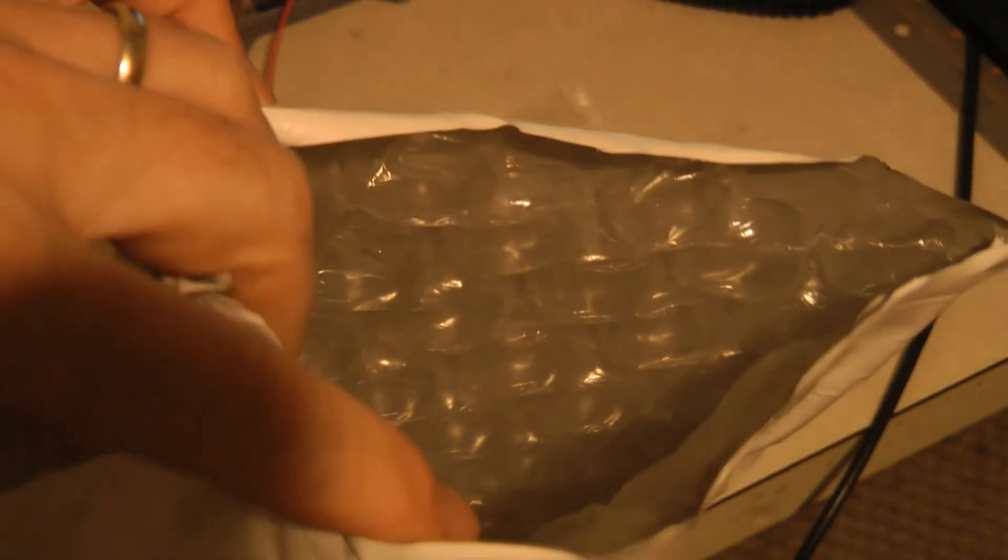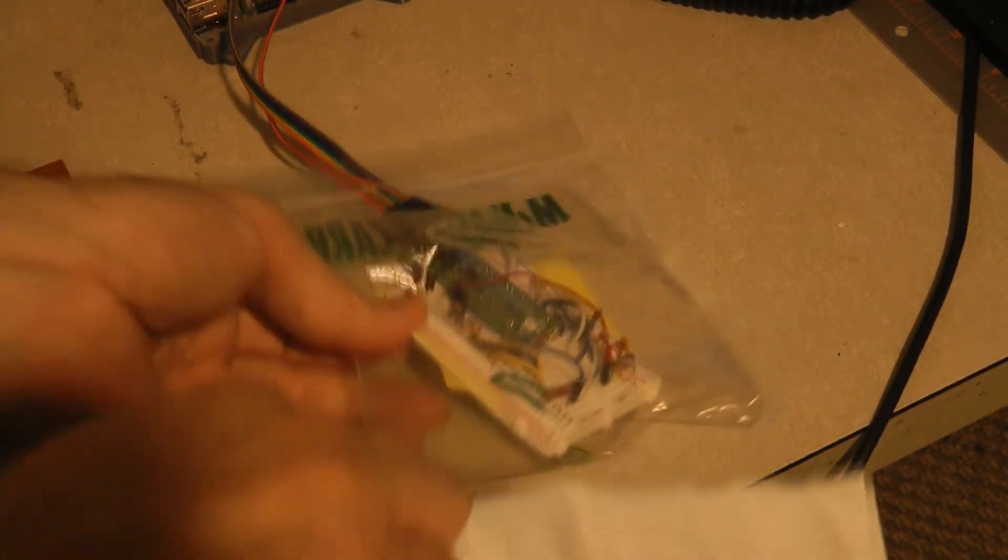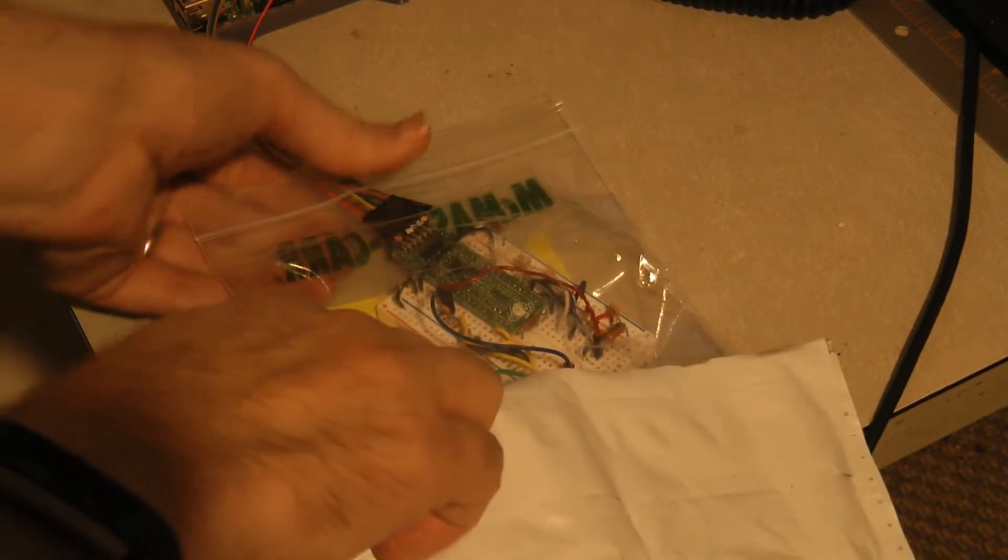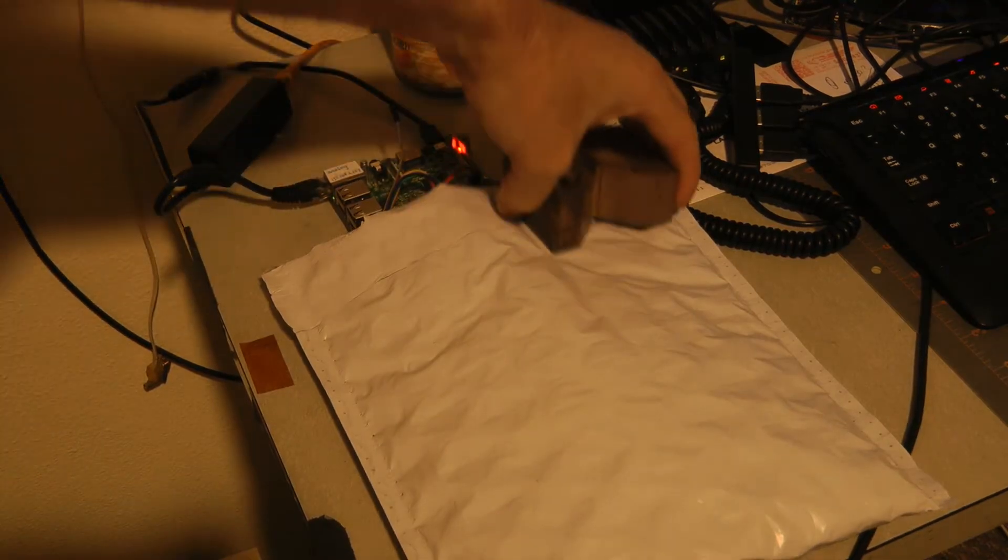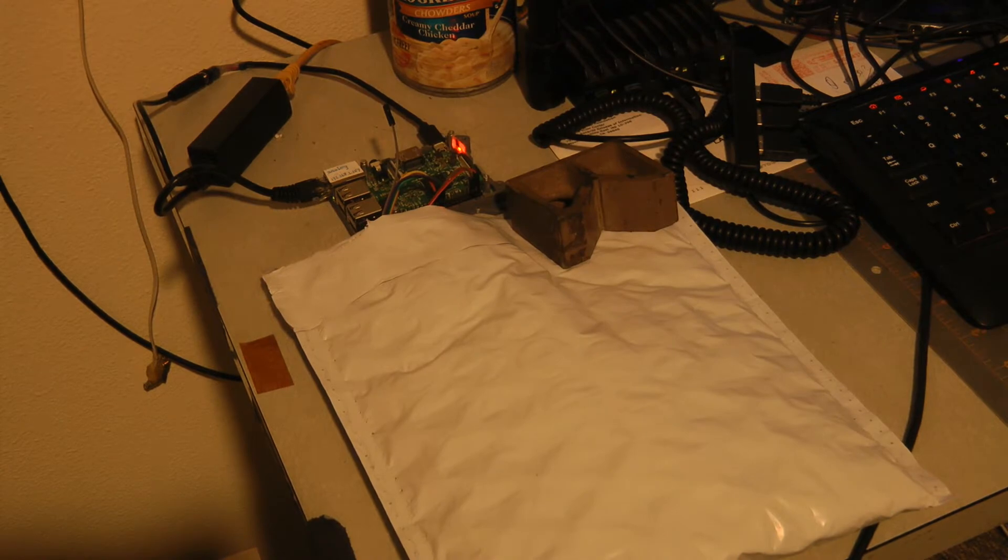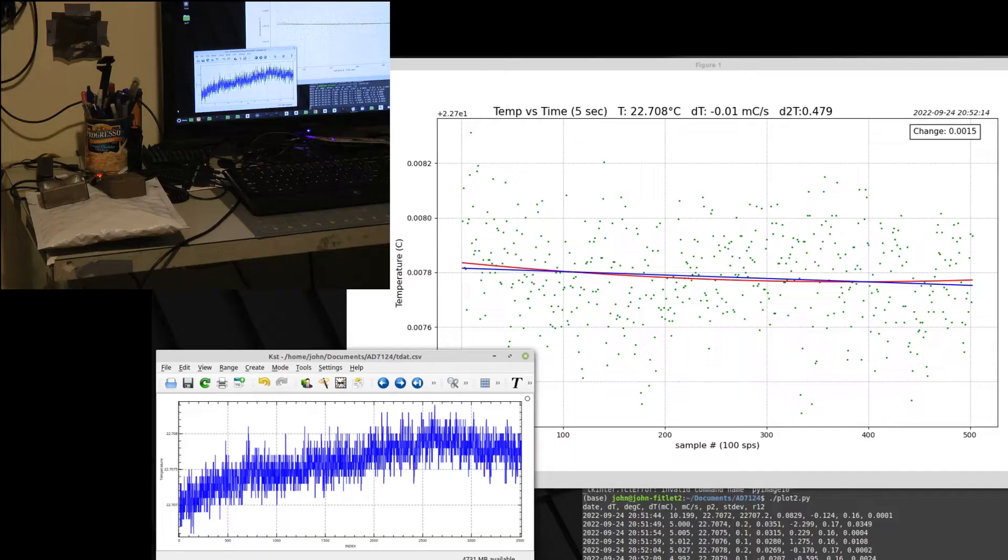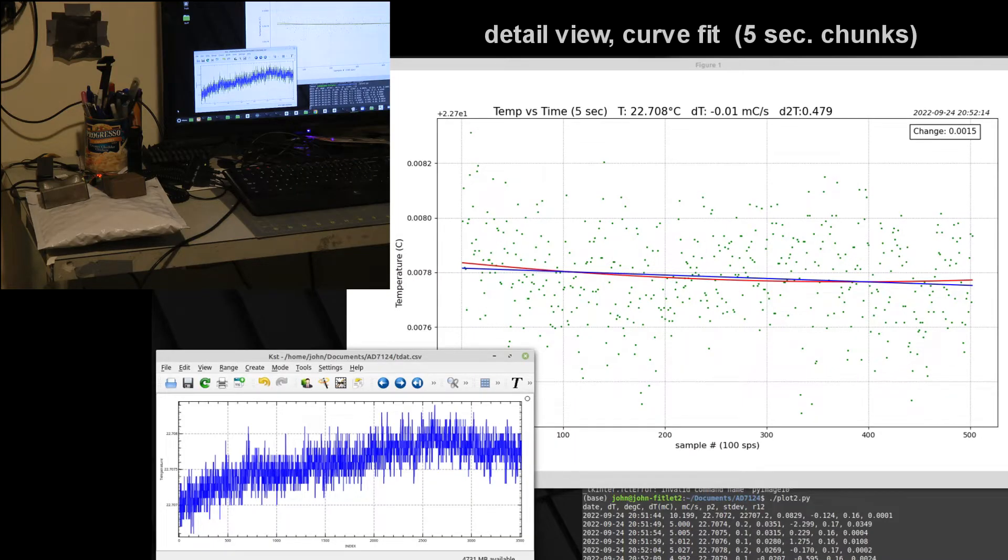And then I'm going to put that entire thing into a second bag that is padded, as you can see. So I put this circuit board in its first bag into a second bag around it, and I'll weight down that bag to try to prevent air from circulating around there.